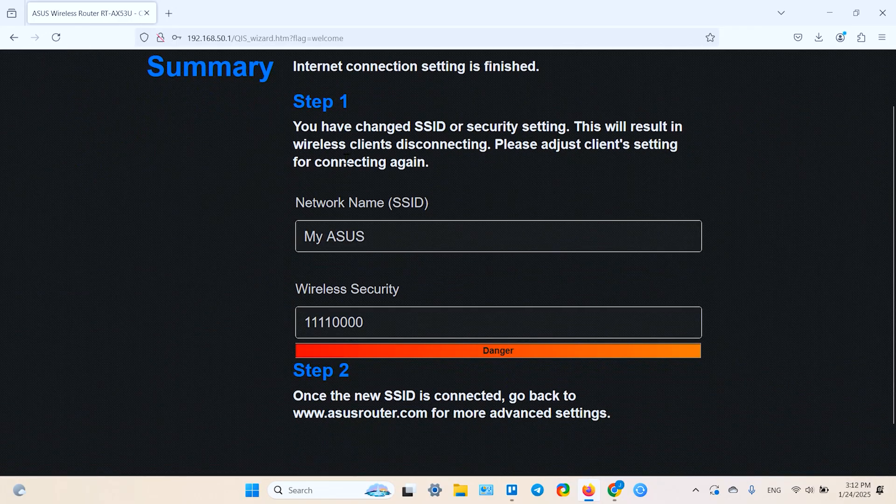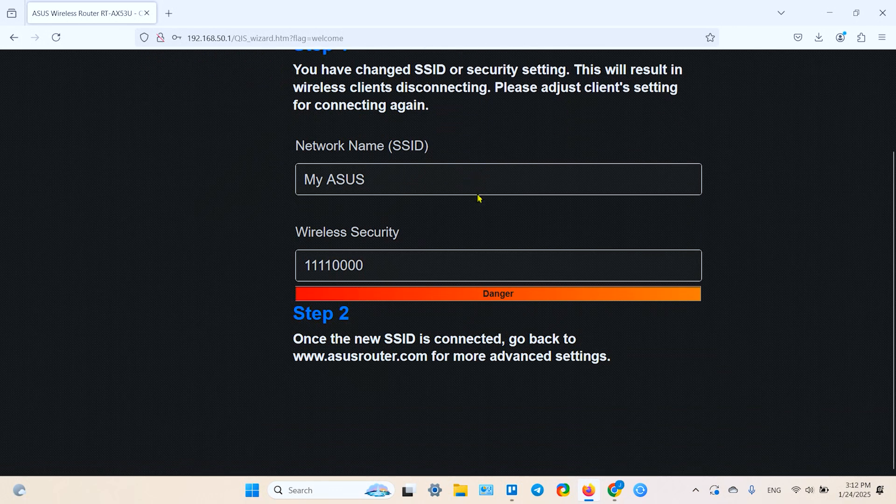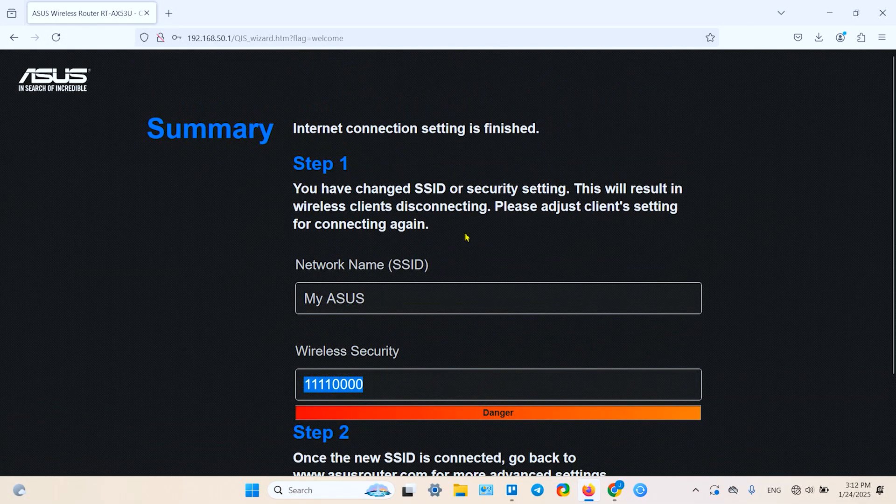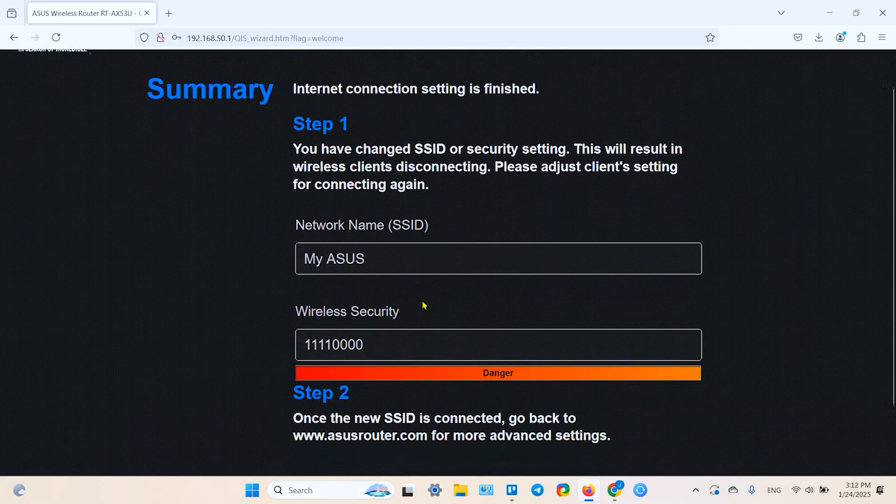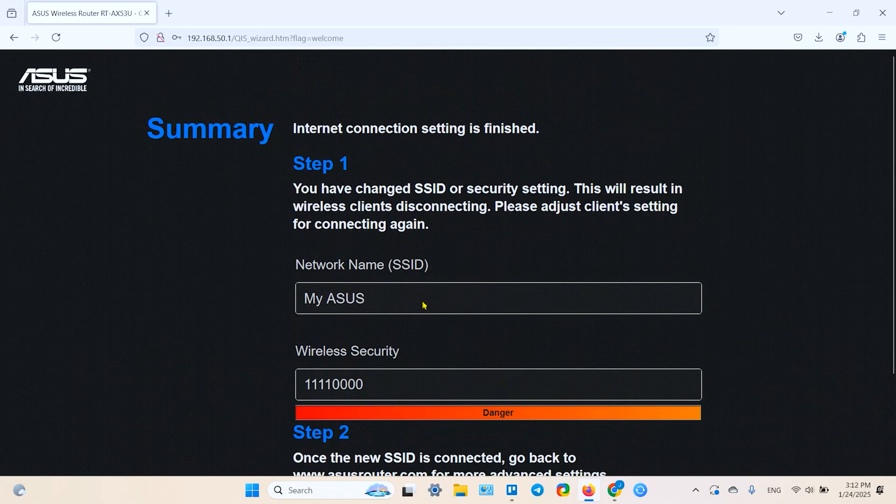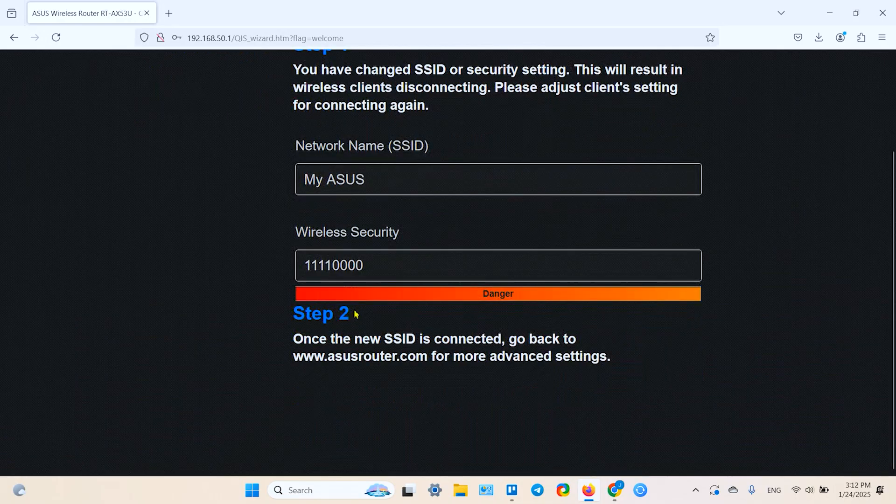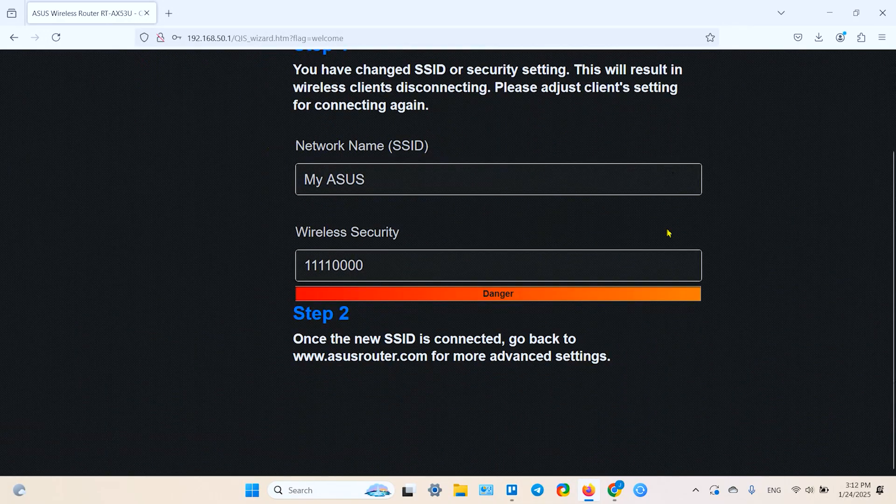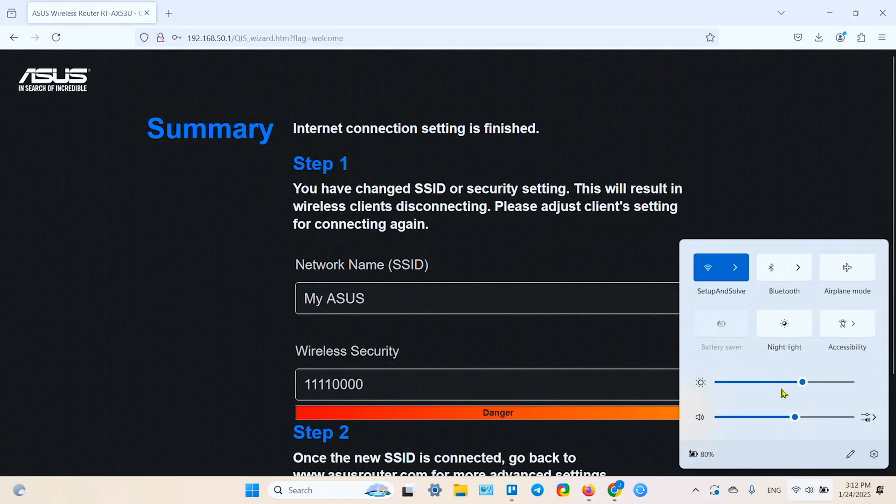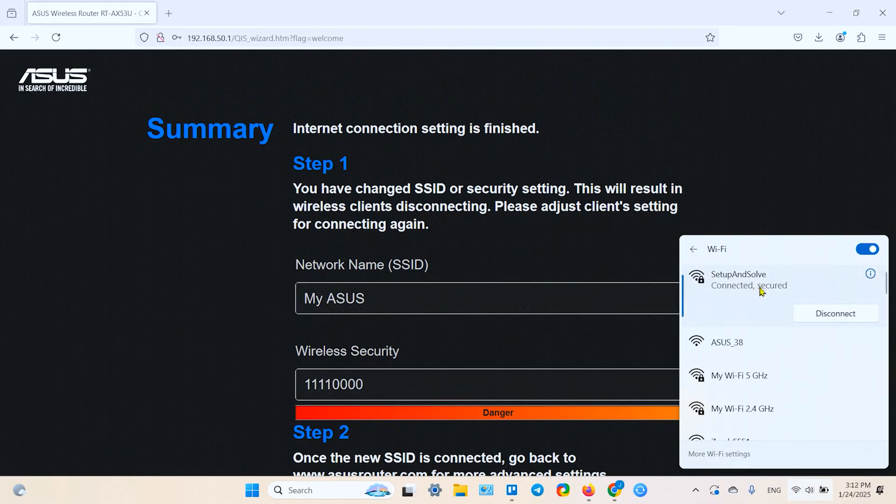So internet connection setting is finished. You have changed SSID security settings. Well, this is your summary, same as in the application. Now you have the summary page with the difference that for some reason I don't see my admin password here. So anyway, remember your admin password and you can continue.